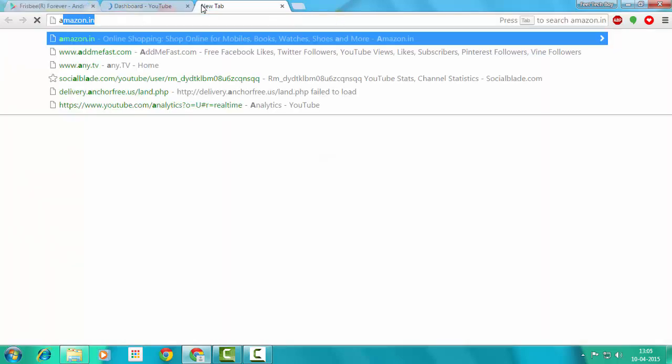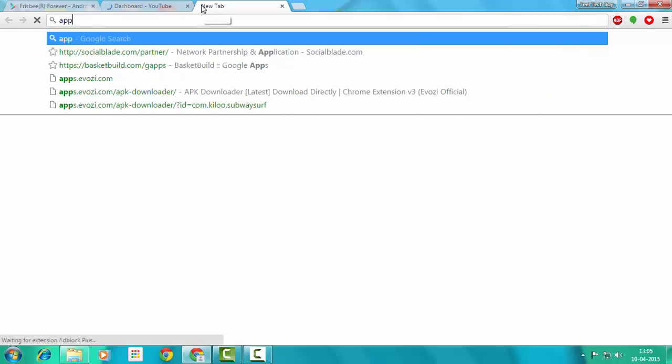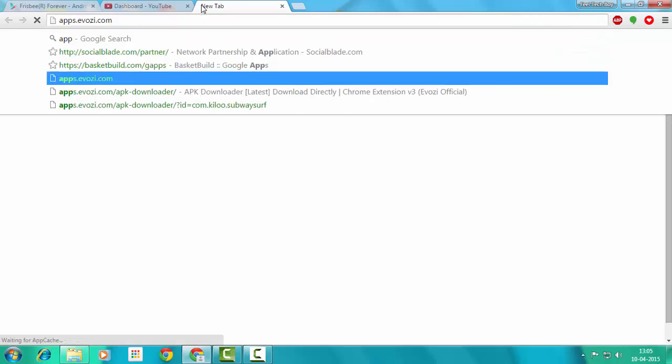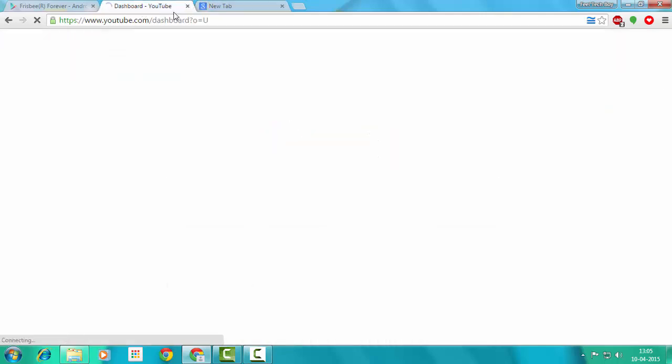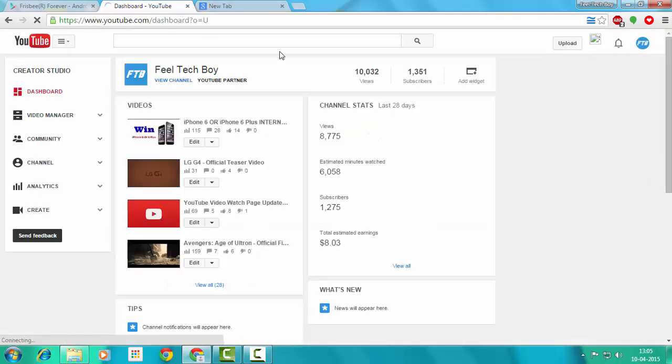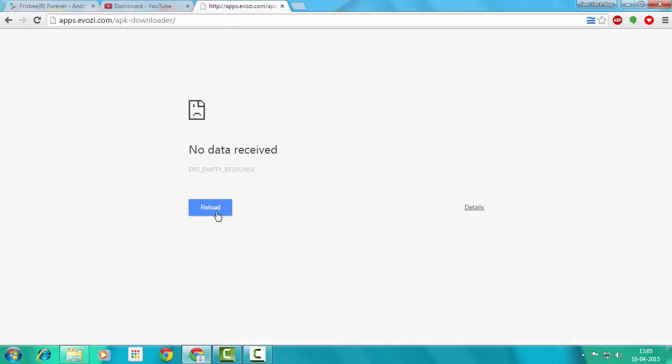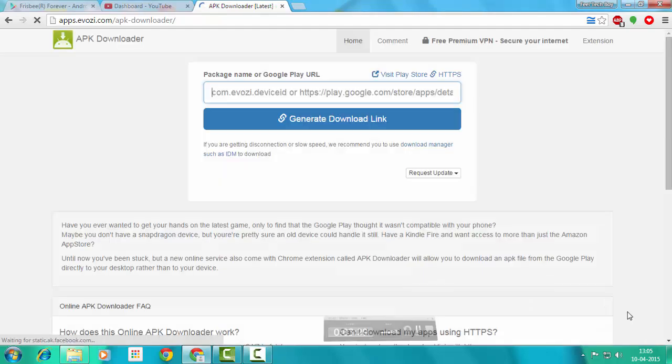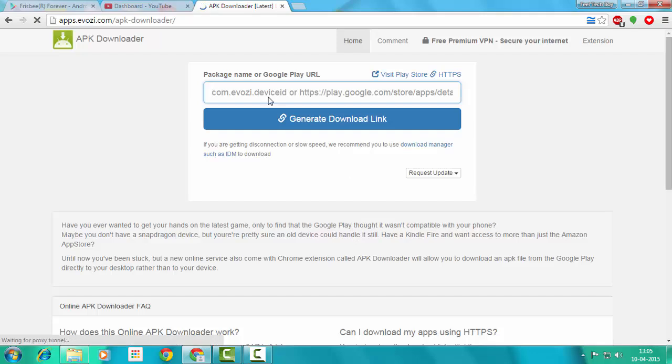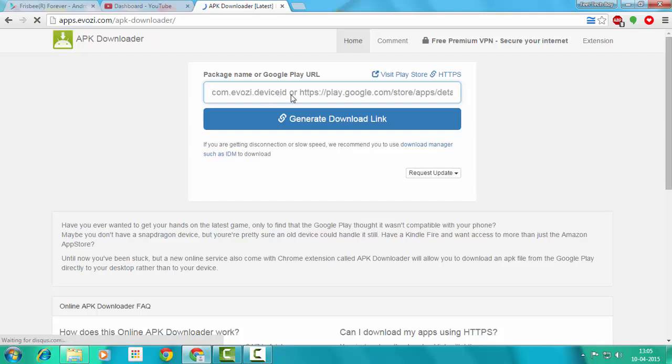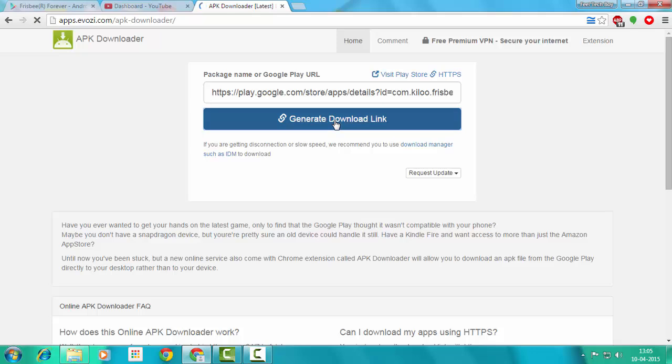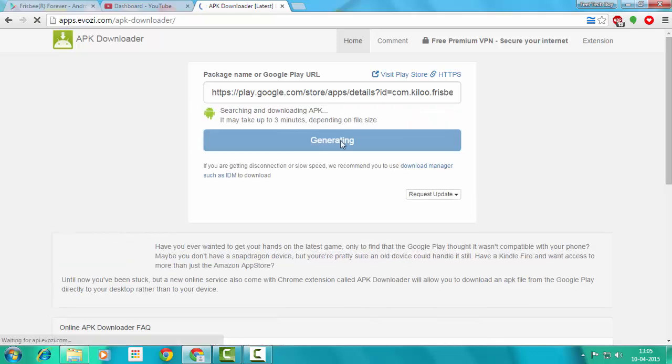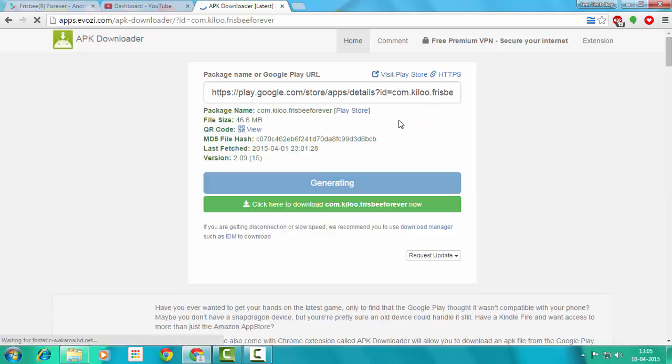Then go to the website. The link is in the description below. Here it is. I'll just paste it in here and click on Generate Download Link.